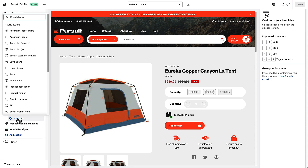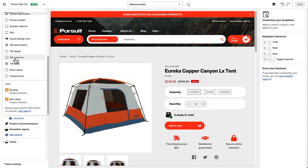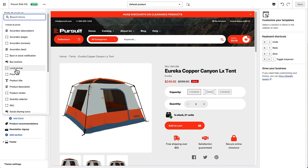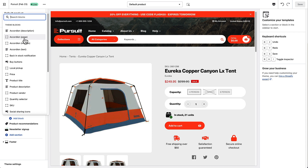If we go into the add block section, you can see that we have quite a few different choices here, but I just wanted to point out a few. You'll see that there's accordion options for description, page, reviews, and text.